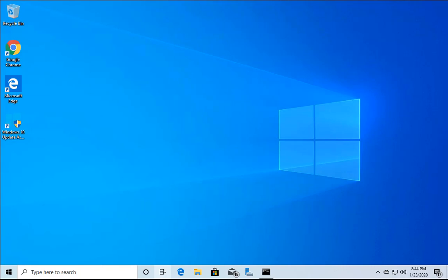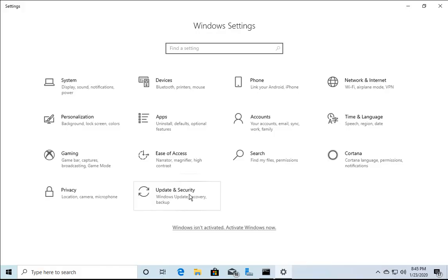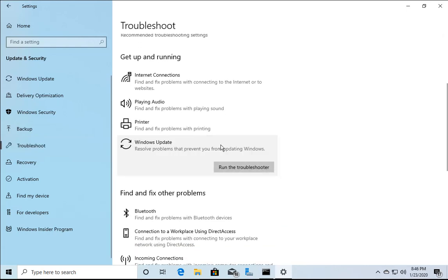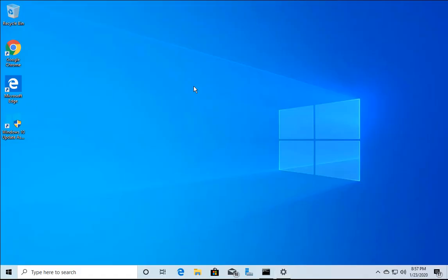The next method is easy and only requires mouse clicks. Right-click the Windows Start button, go to Settings, click Update & Security, click Troubleshoot, scroll down and click on Windows Update, then click Run the Troubleshooter. It will automatically detect and try to fix any issues with Windows Updates.